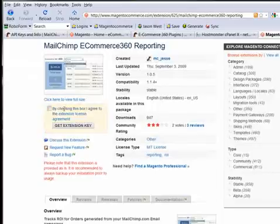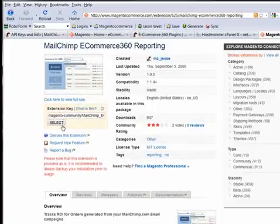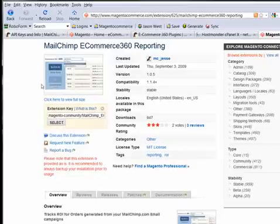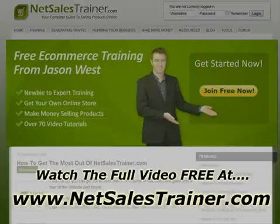You need to just click on here where it says get extension key.